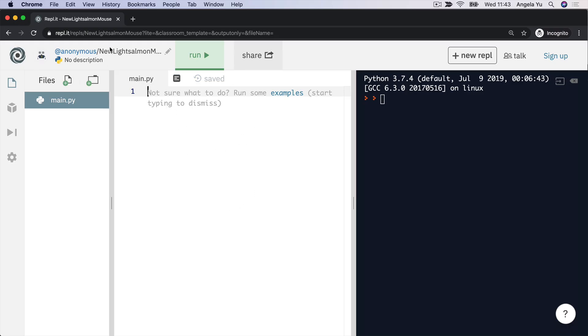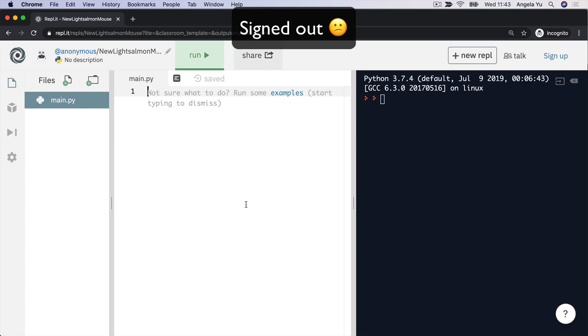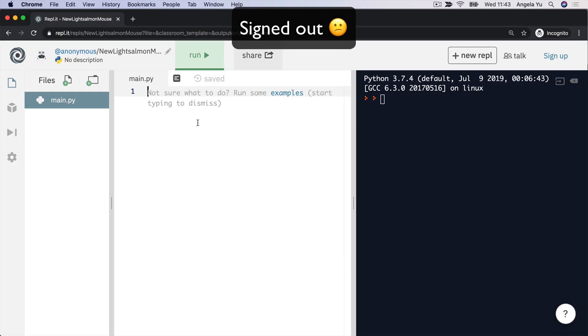Now, notice how up here I've got anonymous showing up. That means that when I close down this repl.it, I won't be able to save it in a place that I'll be able to easily get back to. So if you want to save the work that you're doing, I recommend signing up to repl.it. It's completely free. You don't need any credit cards or anything. And then you'll be able to see a record of all of the code that you've written throughout the course.